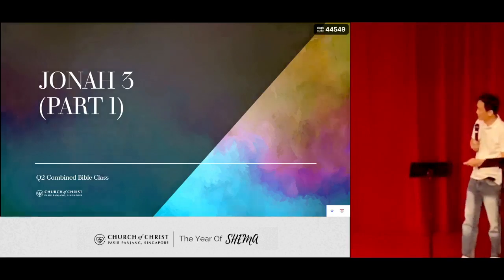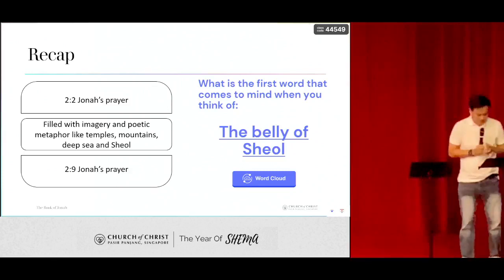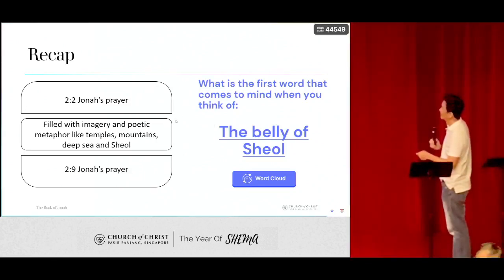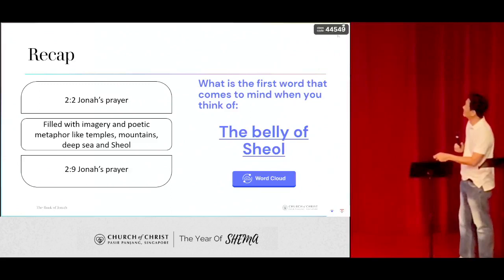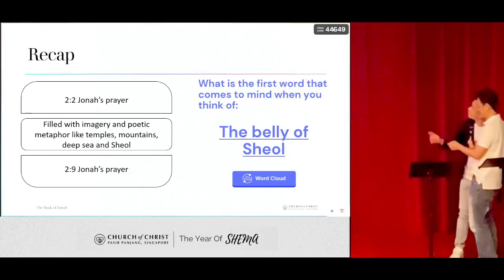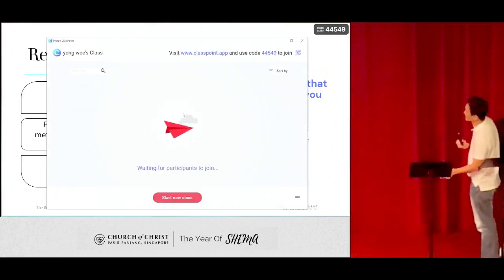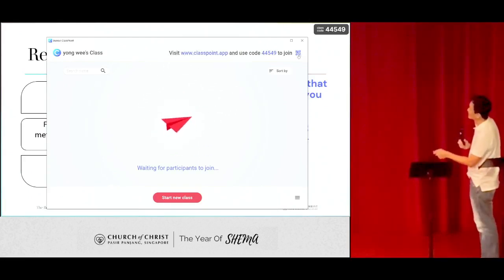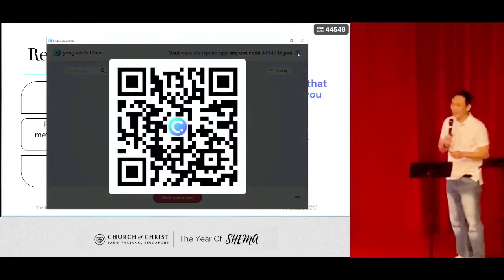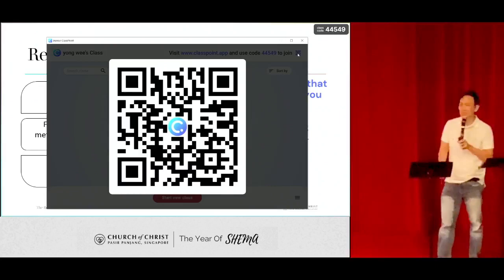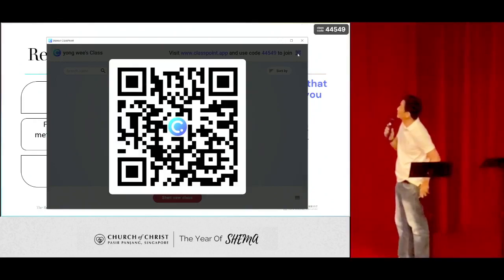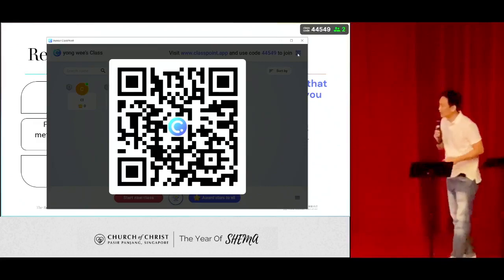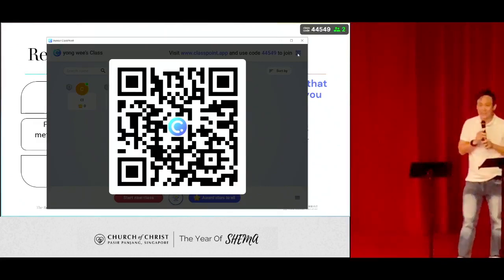Let me just forward the slides. You can scan this QR code — we can do it in groups. Scan the QR code and enter the class ID 44549. You will be able to follow the sequence of the slides.